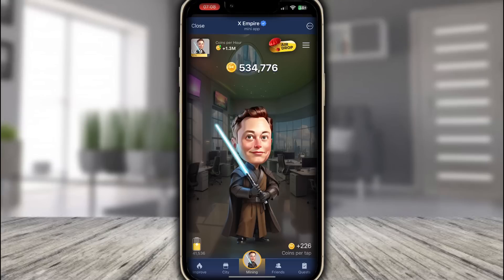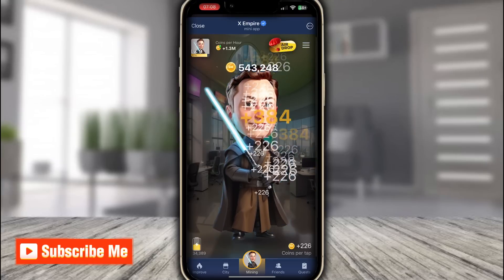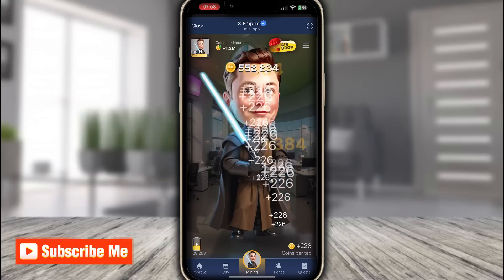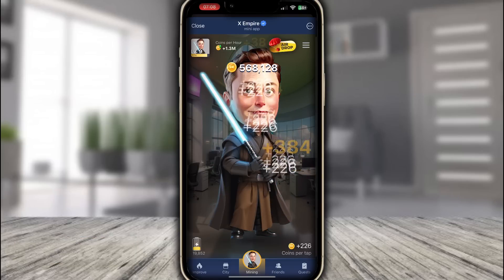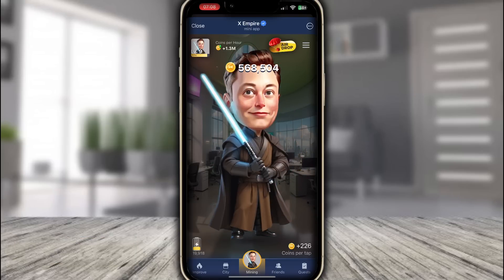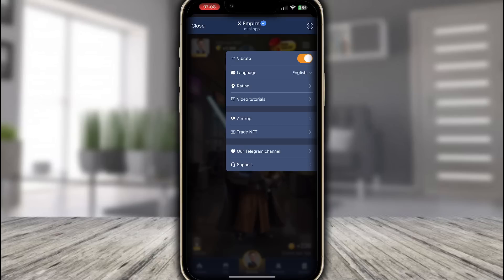Hello my friends, welcome back to Naviz of Tech. Today in this video I just want to show you how to connect your X Empire to Binance. There are only two days left to connect your wallet to this airdrop.